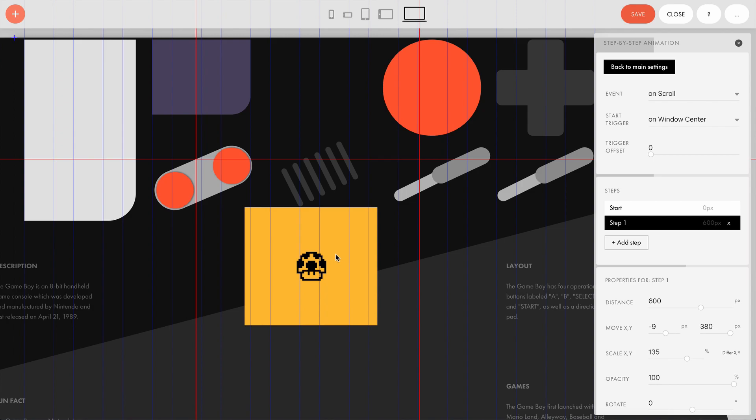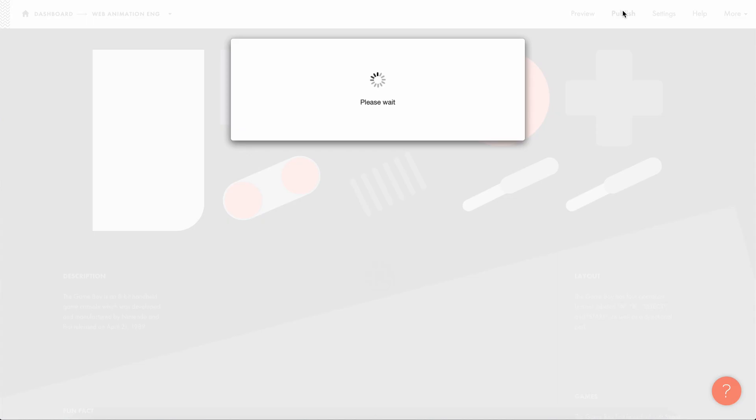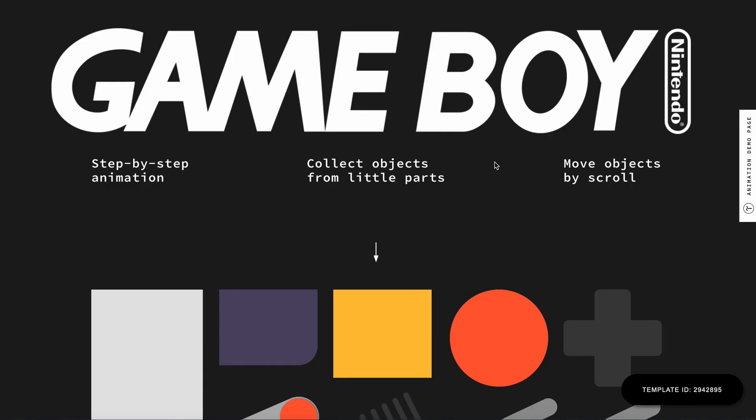That's it. Let's publish this page. That's how we've animated all our elements.